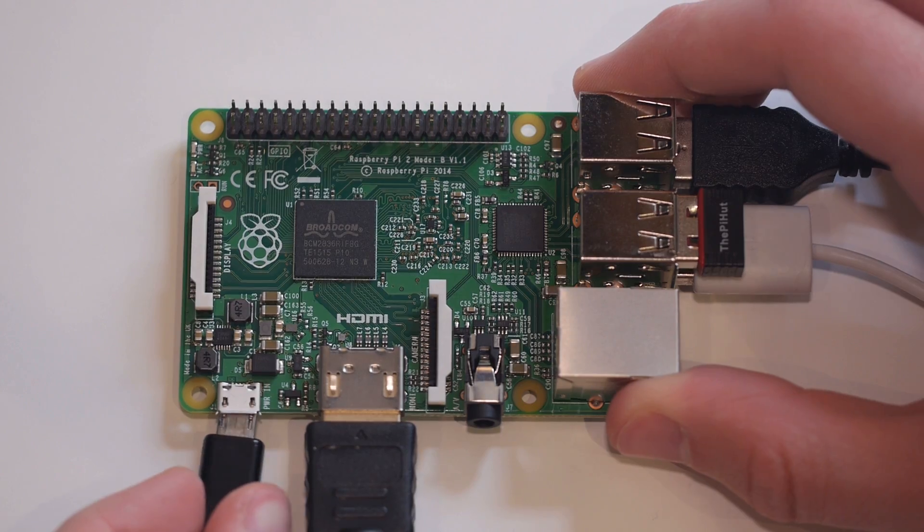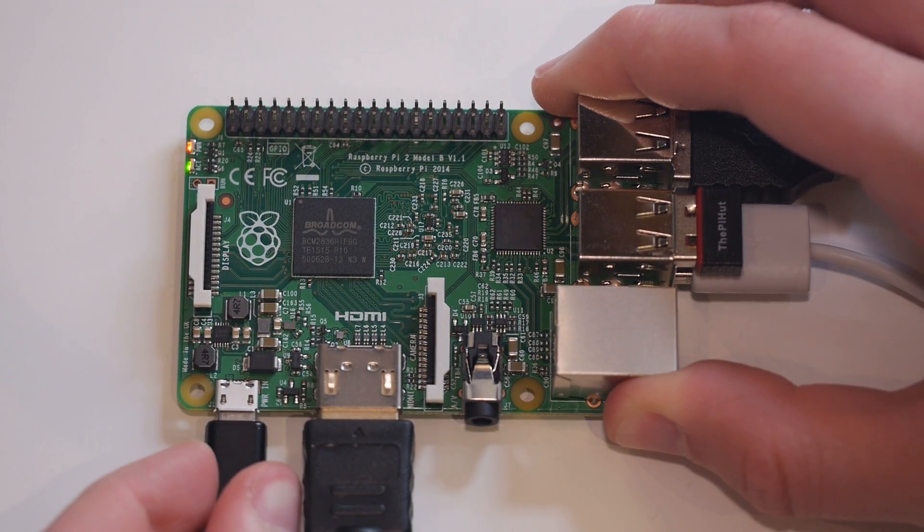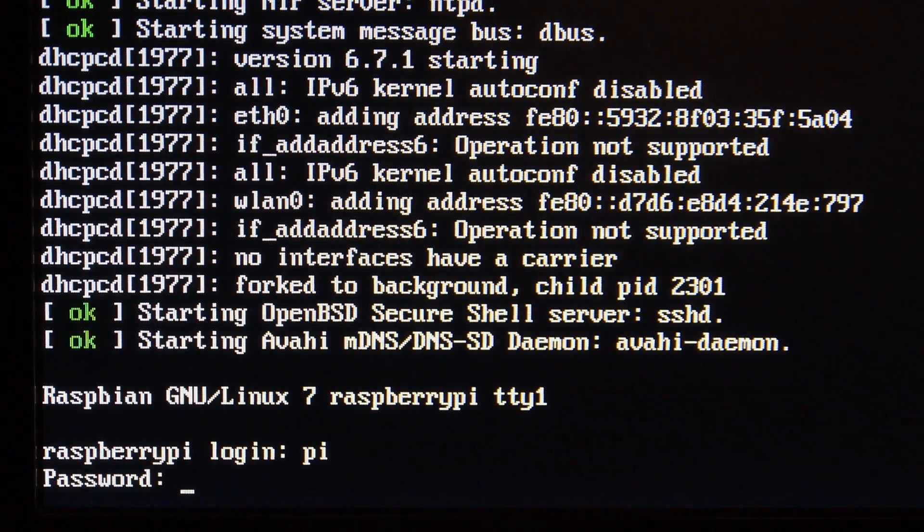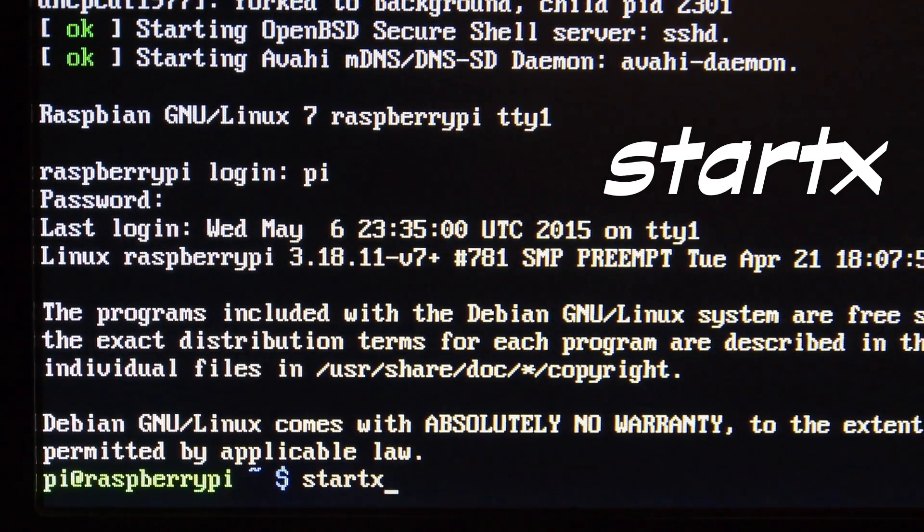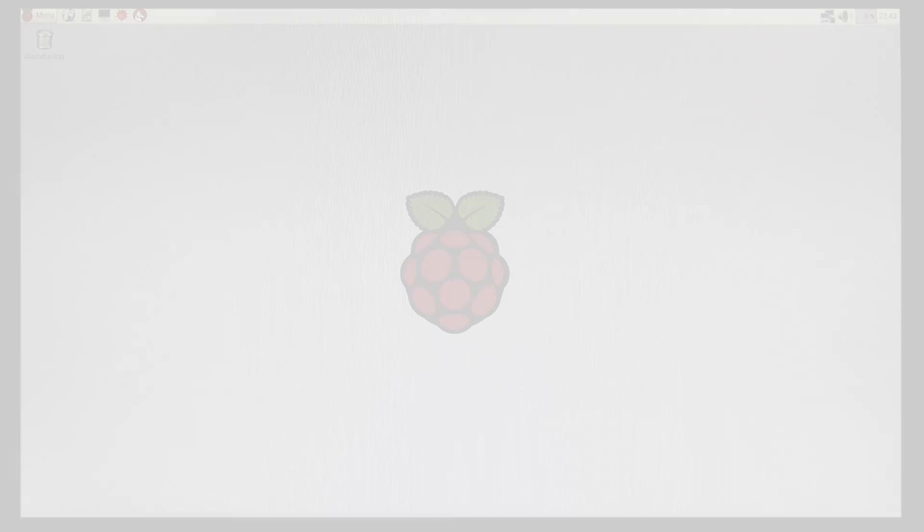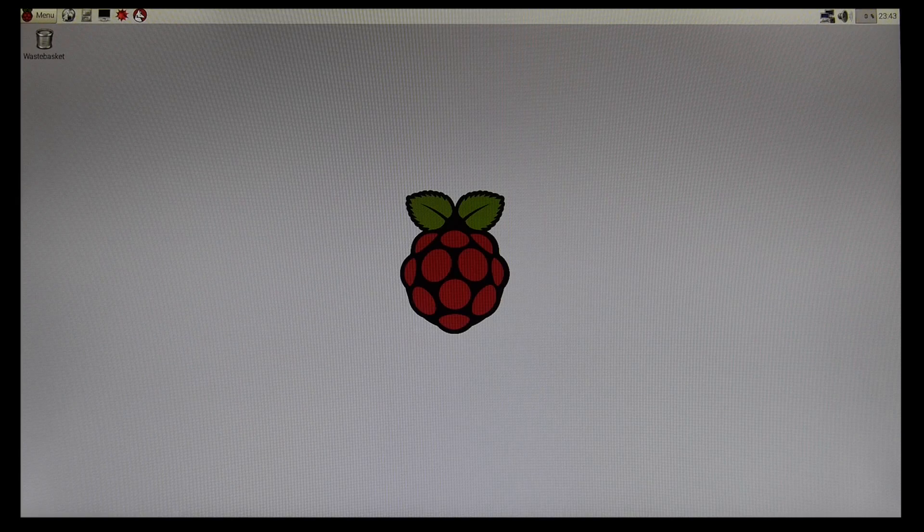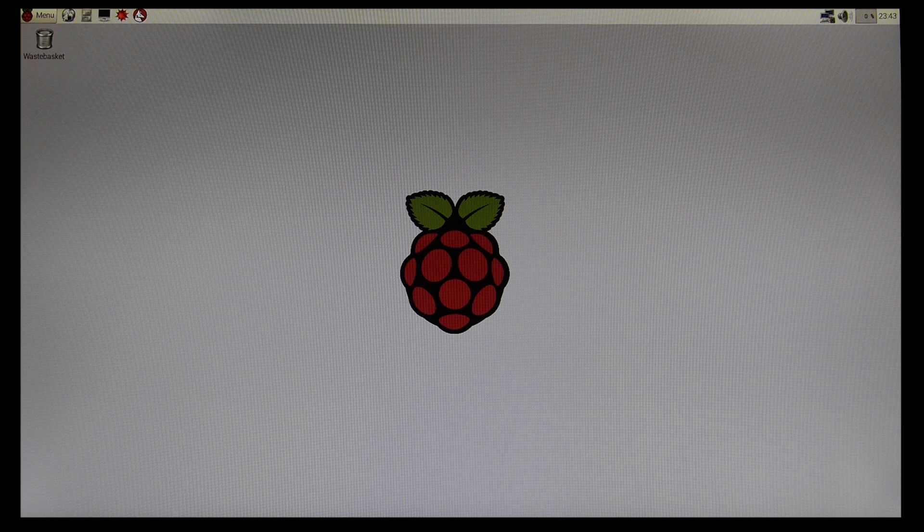Now plug power into your Pi, log in, and start up the desktop environment with the command startx. As I mentioned before, setting up Wi-Fi on the Raspberry Pi is now very simple. A few software changes from the Foundation have sped this process up immensely. Previously you had to fiddle around in the terminal and with Wi-Fi configs, but this is not the case anymore.